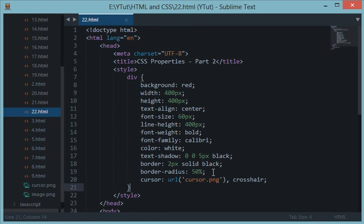That's all about this part of CSS properties. We'll be learning many more CSS properties as we progress through this series. Stay tuned and don't forget to subscribe.